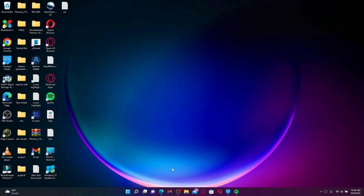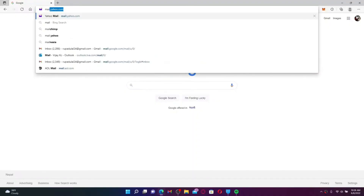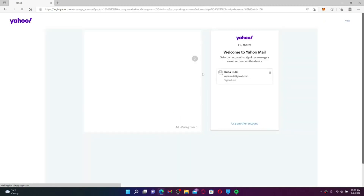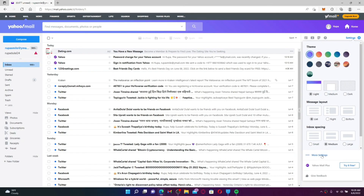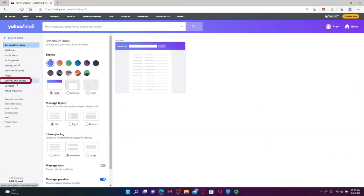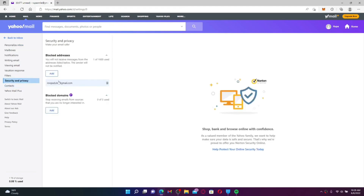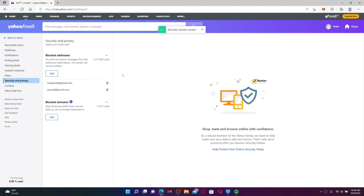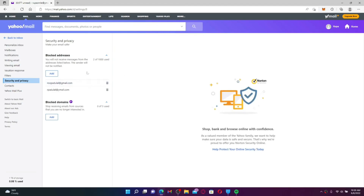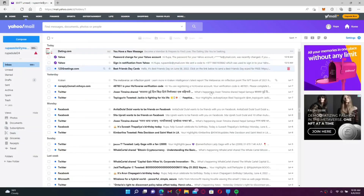Open a web browser and type mail.yahoo.com in the URL box, then press Enter. Enter your Yahoo credentials and make sure you're logged in. Once logged into your Yahoo Mail account, click the Settings icon at the upper right-hand corner. From the settings menu, click More Settings, then go to the Security and Privacy tab on the left. Under Blocked Addresses, click Add and enter the email address you'd like to block. Click Save, and you'll have successfully blocked that email address — you won't receive any emails from that sender going forward.